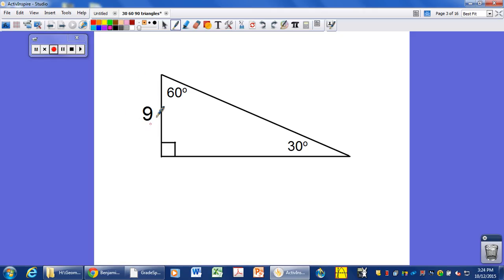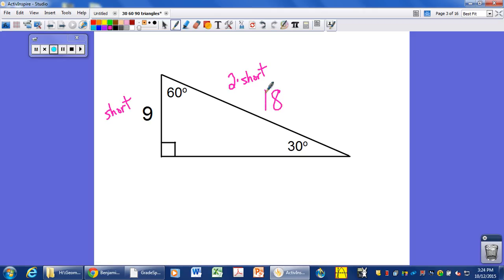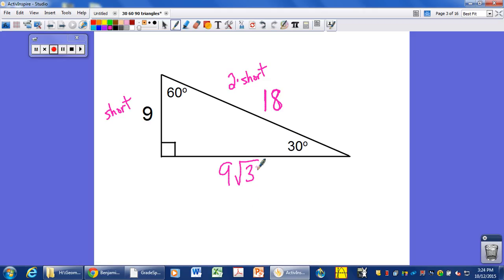In this problem I have a short leg of 9 units long. The hypotenuse is two times as long as the short leg, so this one will be 18 units long. We don't need to calculate anything — this is the relationship always between a 30-60-90 triangle. So if we have a short leg of 9 we have a hypotenuse of 18, and we automatically have a long leg of 9√3.